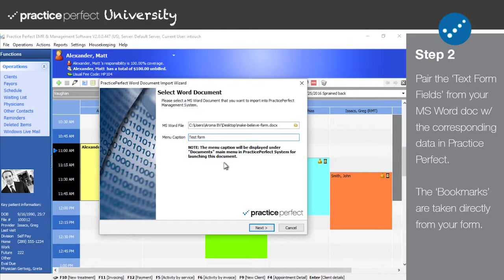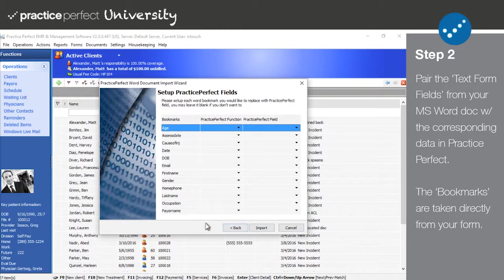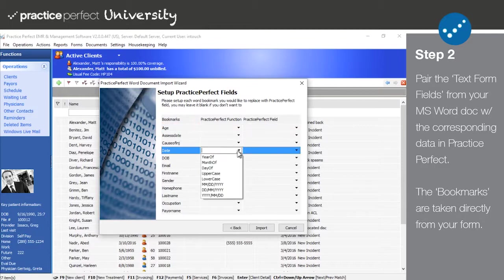Step 2. Now you have an opportunity to pair the text form fields that you created in your Word document with the corresponding fields in Practice Perfect. As you can see, each of the headings in the Bookmarks section matches the bookmarks that I wrote down for each of the text form fields in Microsoft Word.